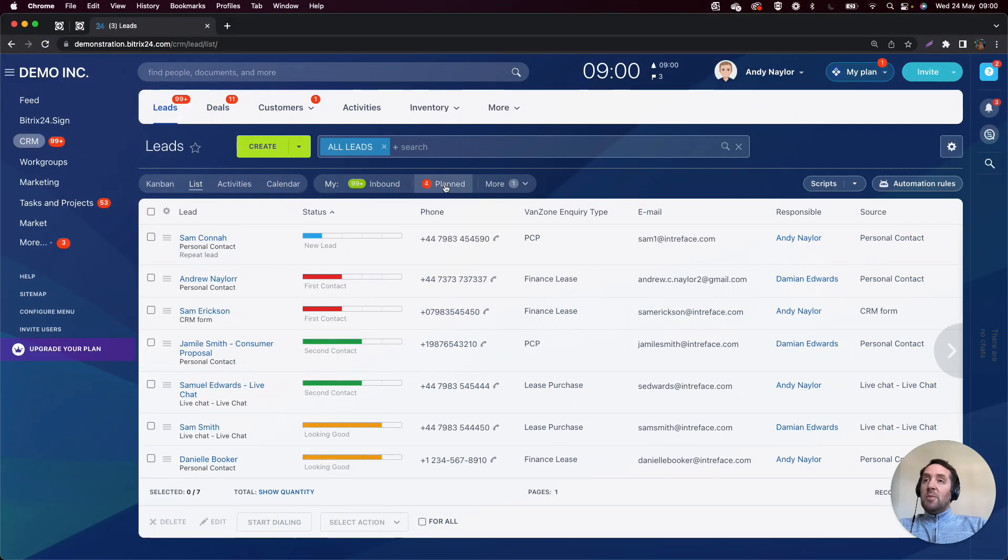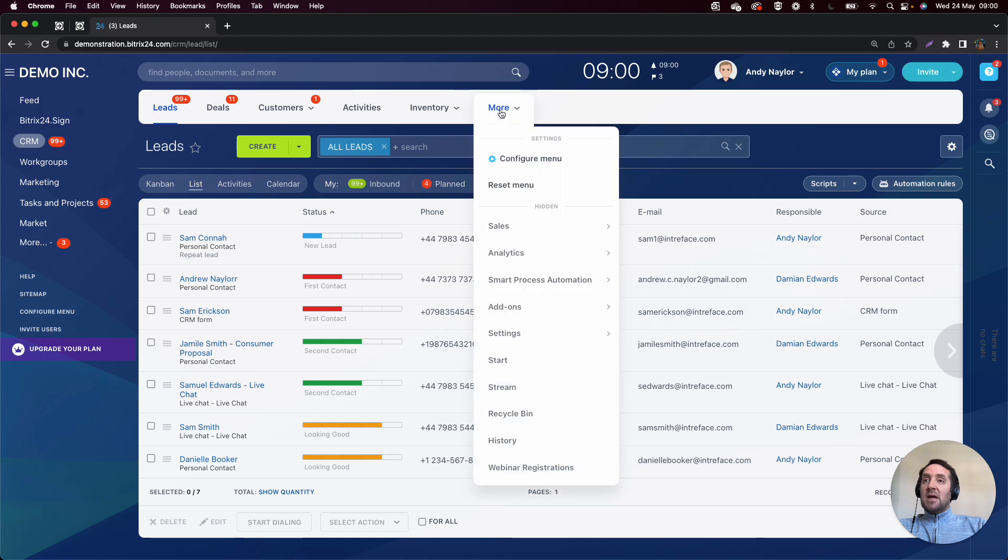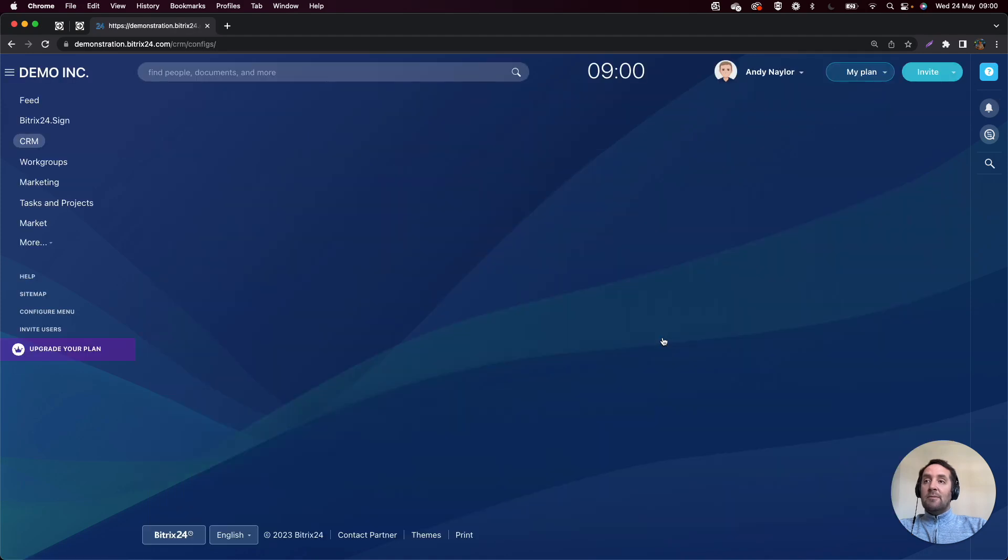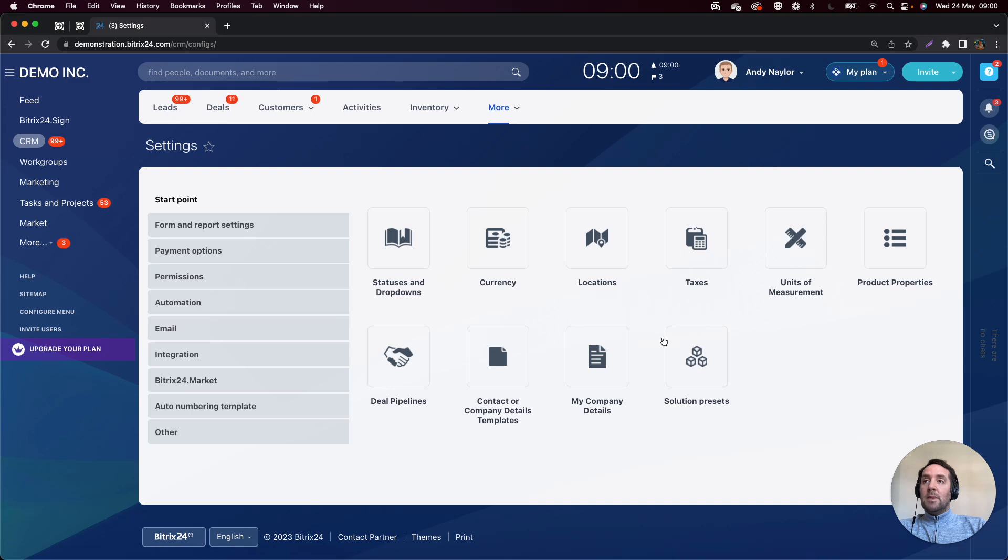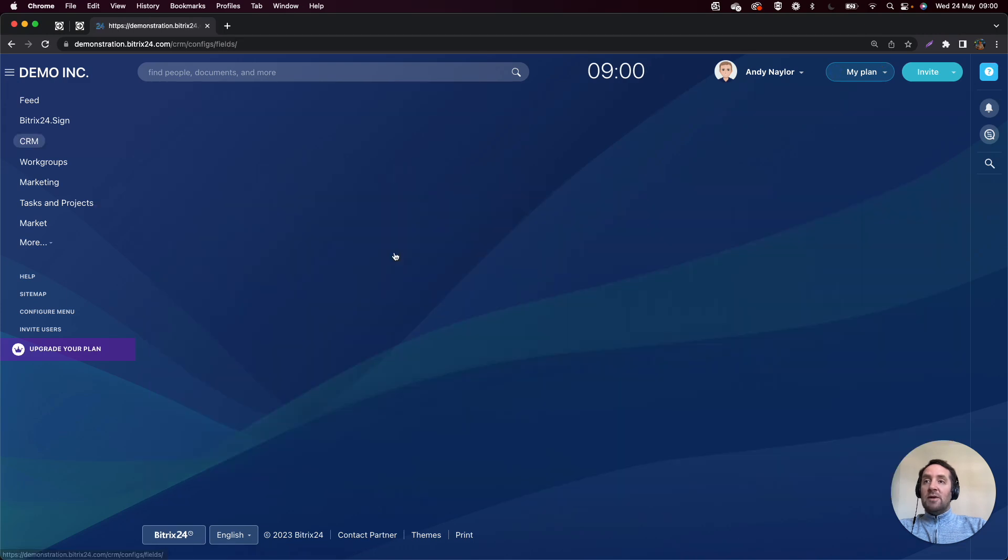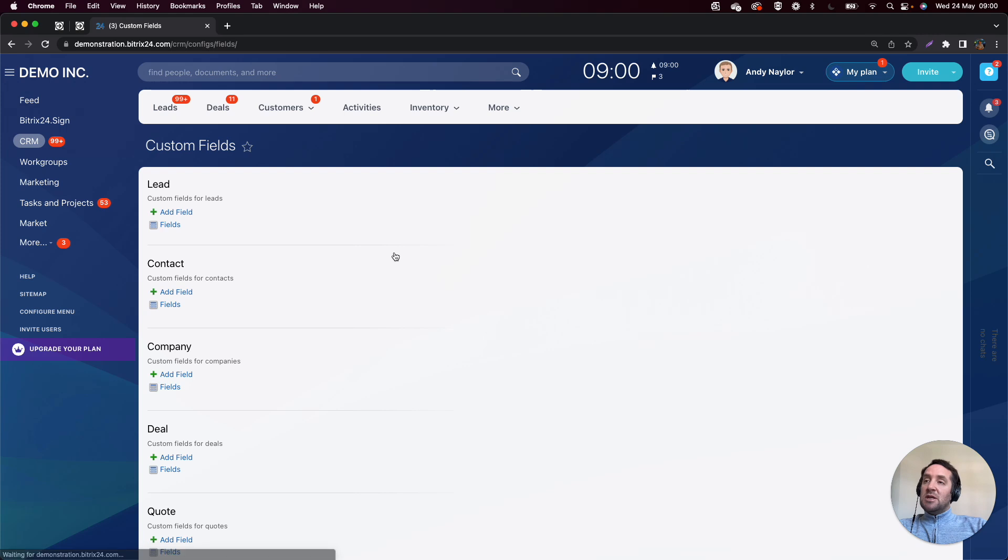If we just jump into Bitrix, I'll show you in the CRM Settings, and then Form and Report Settings, and then Custom Fields. This should be the start point of any implementation.